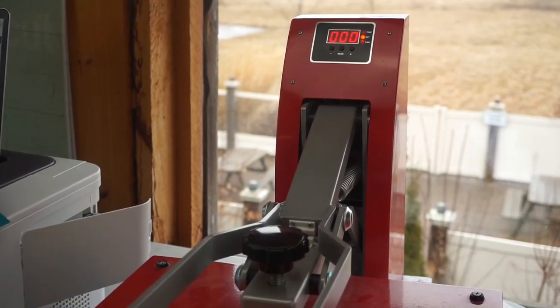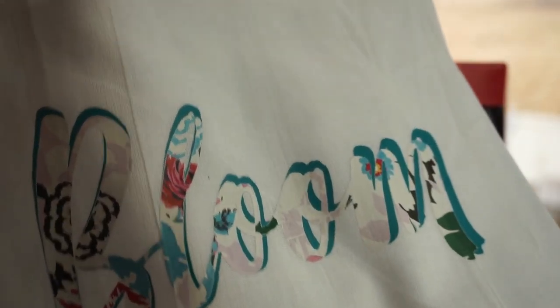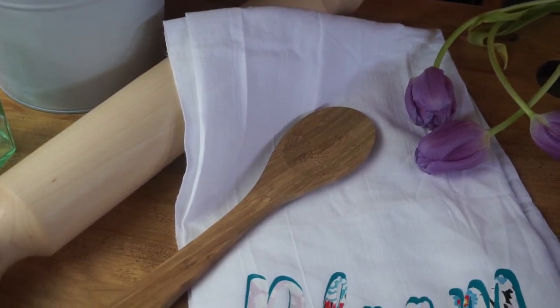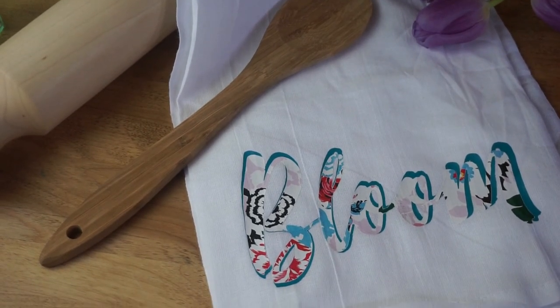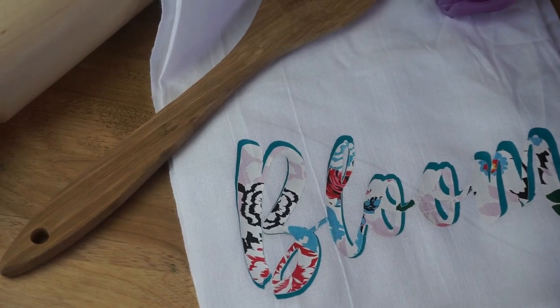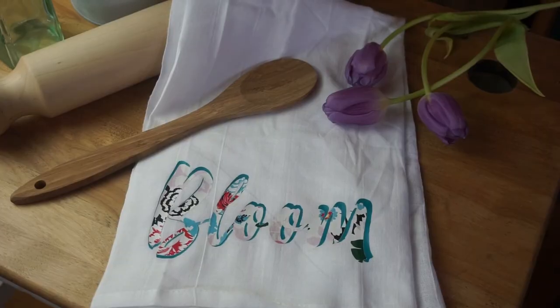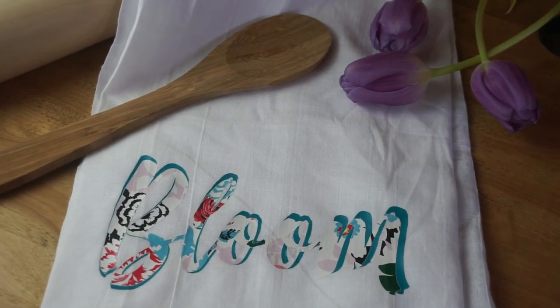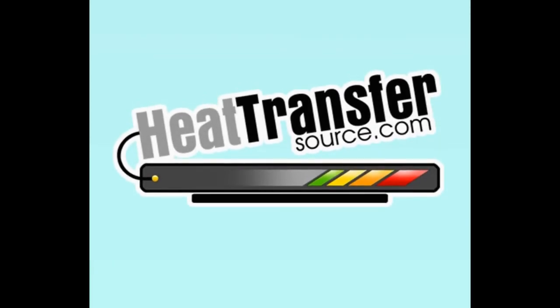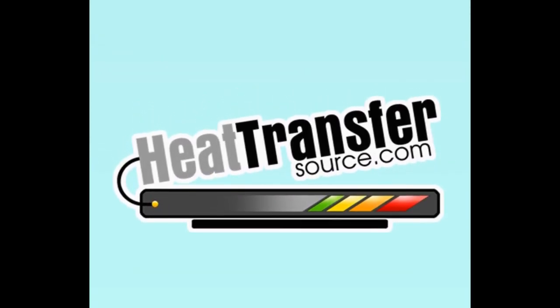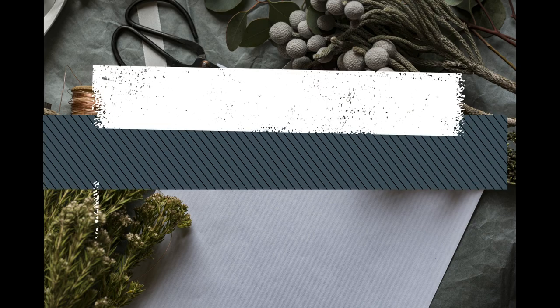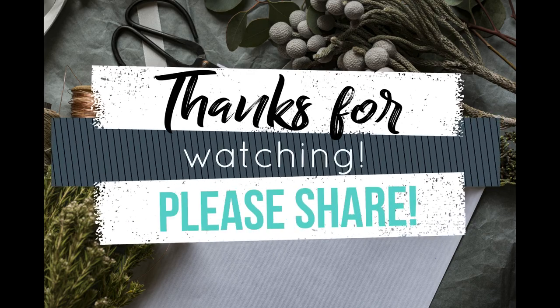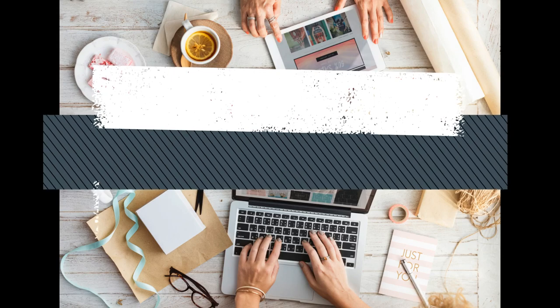So that's it guys, that's how you take an image from Google, print it on some LP vinyl, and then apply it to a project. If you guys want more information about these products, the Oki printer and the LP vinyl, please visit Heat Transfer Source dot com and they can get you all hooked up with their amazing packages. I will see you guys on the next video. Happy crafting!